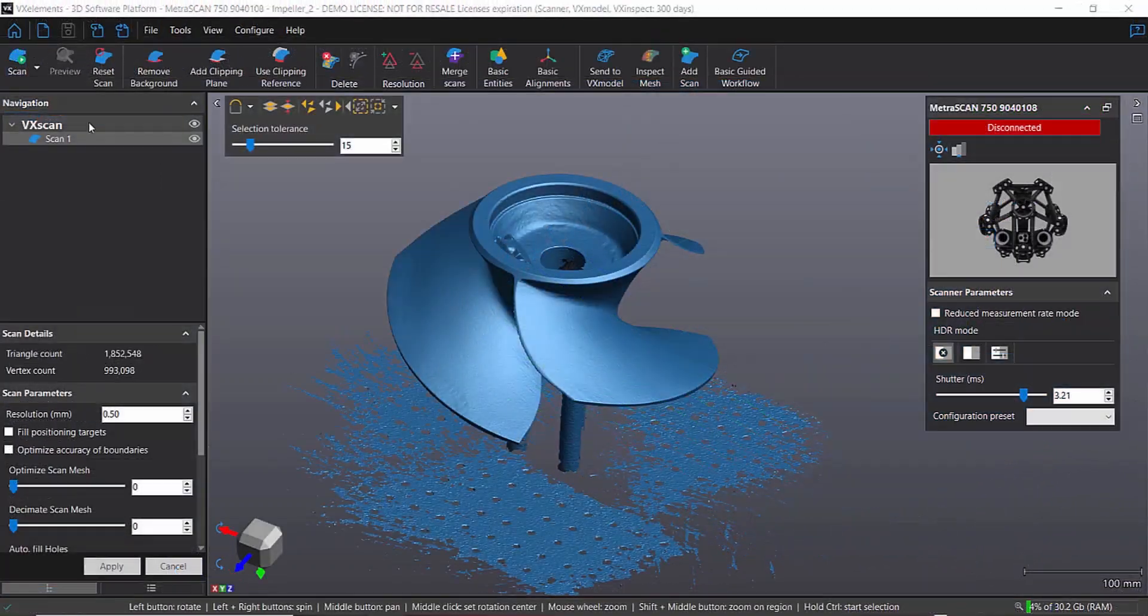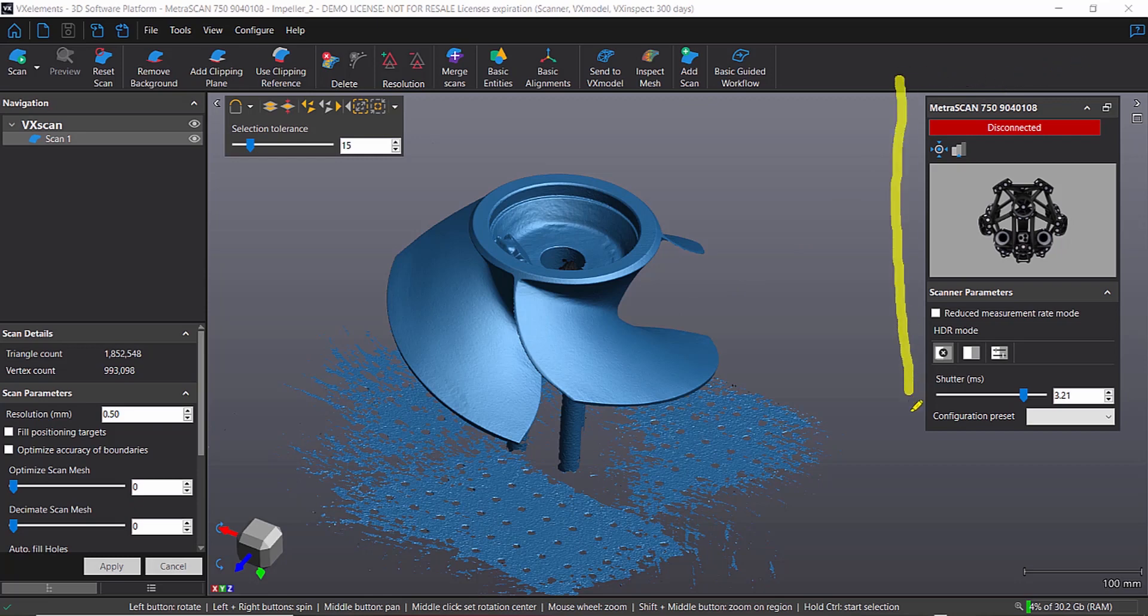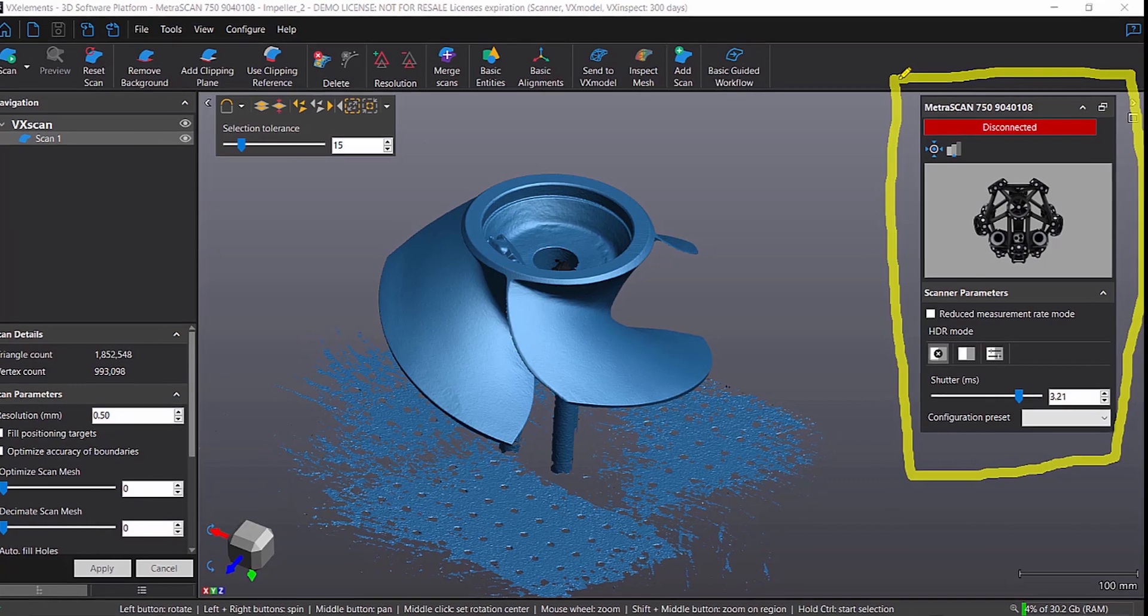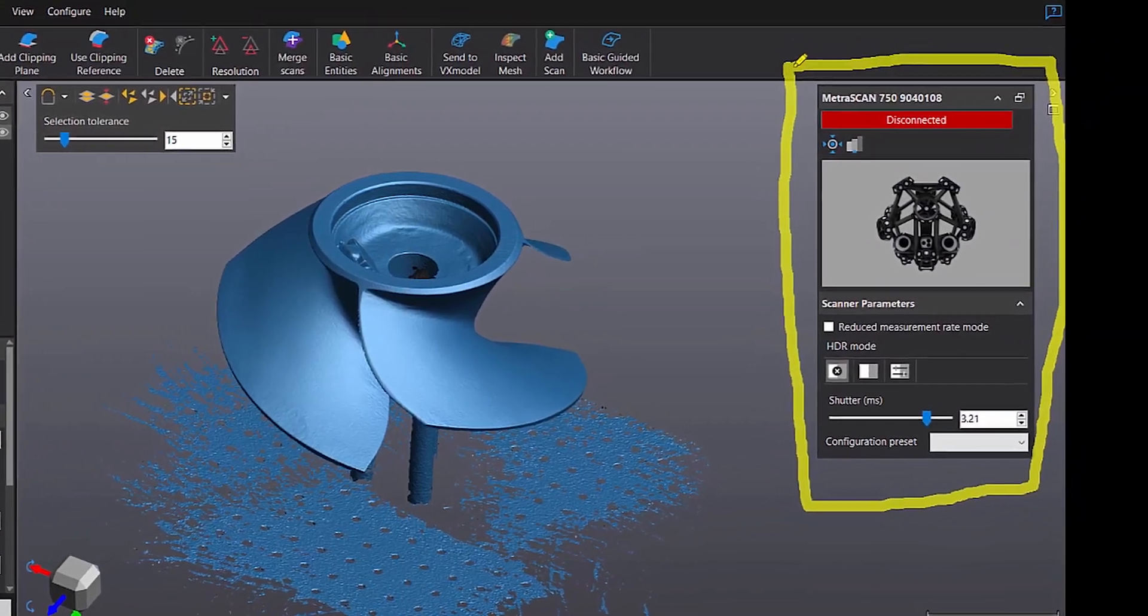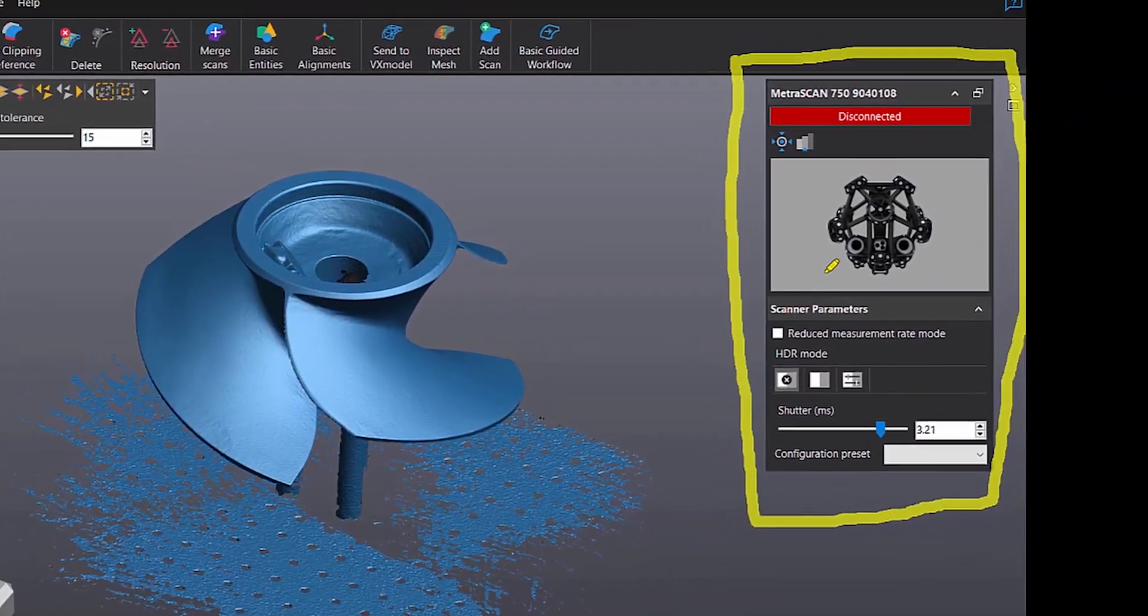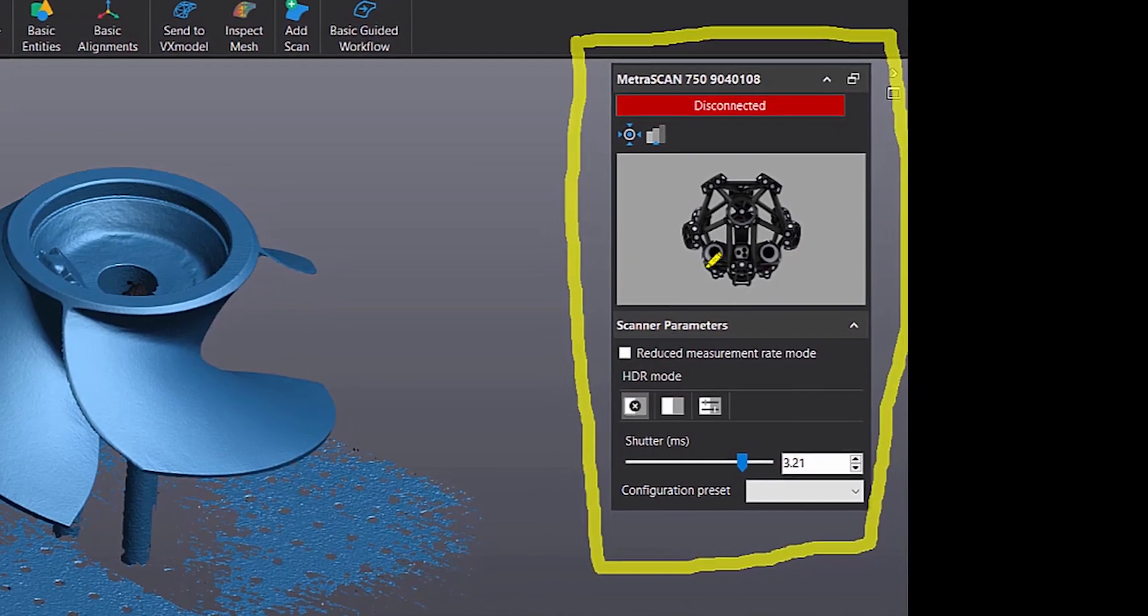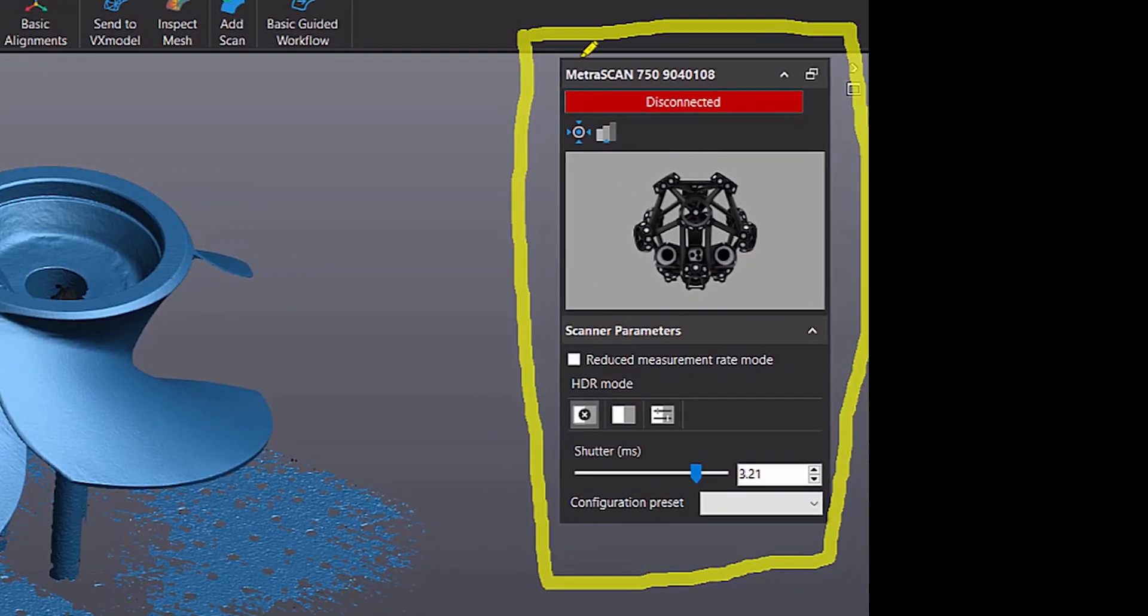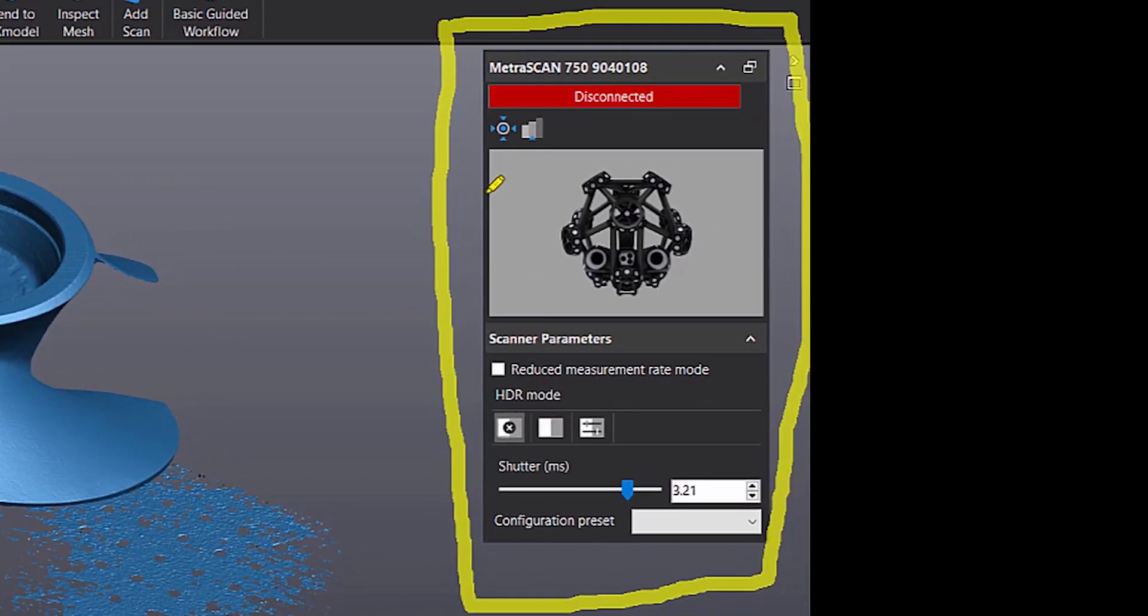Some things right away, if you're familiar with VX Elements, is with VX Elements 7 you'll notice this screen right here. It sticks out at you. That's changed. And that contains just a lot of the scanning parameters or just some of the things that you want to quickly access. Depending on what scanner you have your system configured for, you'll see that here. In this case, we have the MetraScan scanner.